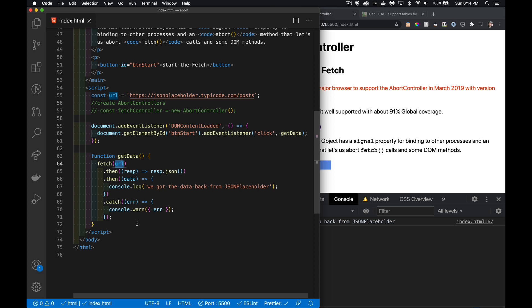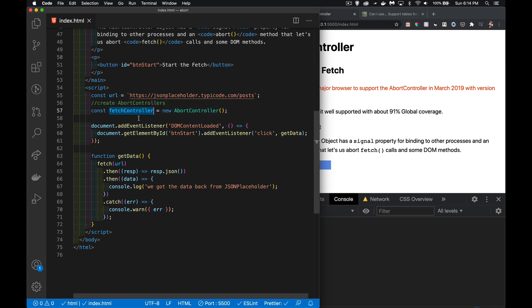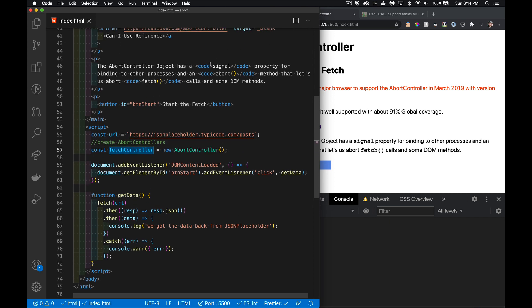So how do we cancel this? How do we set up something in our code that will prevent it from continuing? That's where we get the AbortController. When you create one of these abort controllers—and you can create multiple abort controllers on the page, each one tied to a specific task—this controller is going to have something inside of it called a signal.